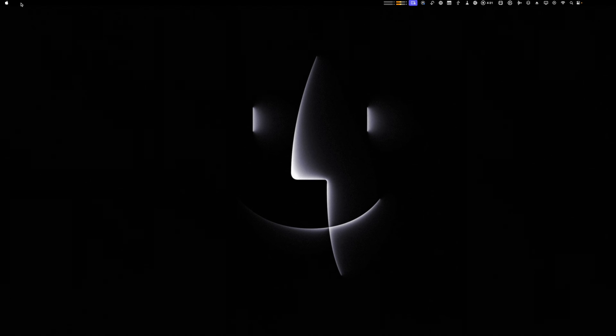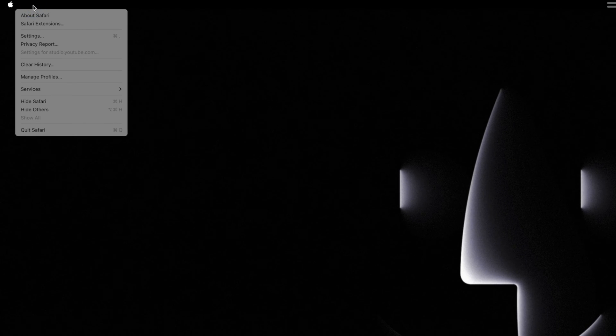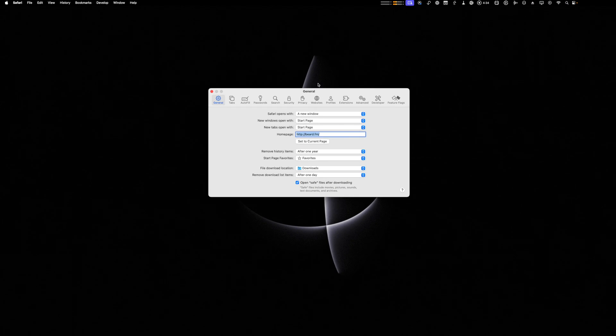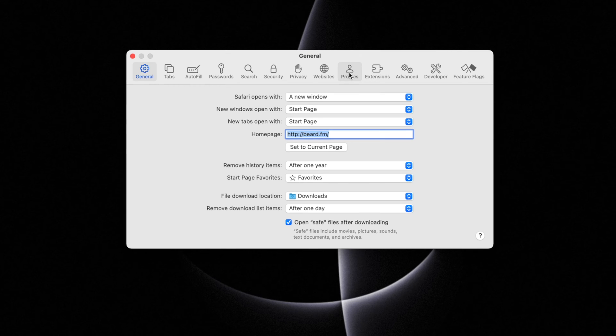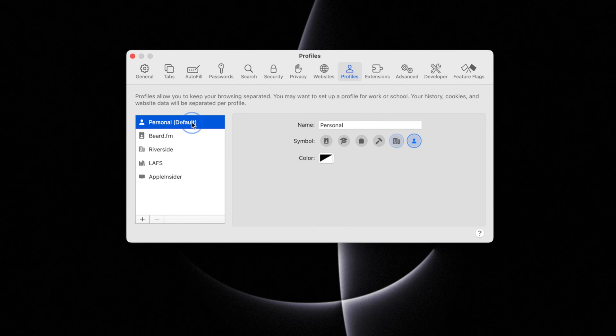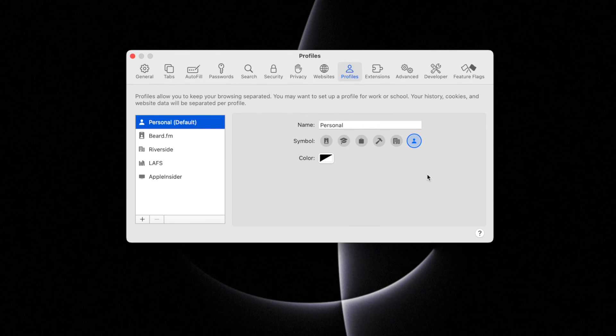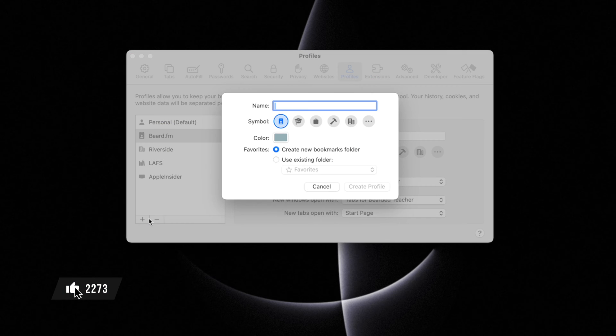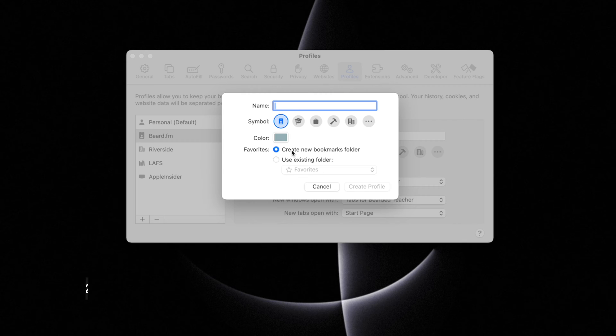To set up new Safari profiles, I'm going to go to the Safari app on my Mac and then go to settings. Under the settings, you'll see the profiles tab here. You have a personal default profile, which you can still set an icon and a color, and then you can set up multiple profiles. Click the plus button here at the bottom and you can create a new one.